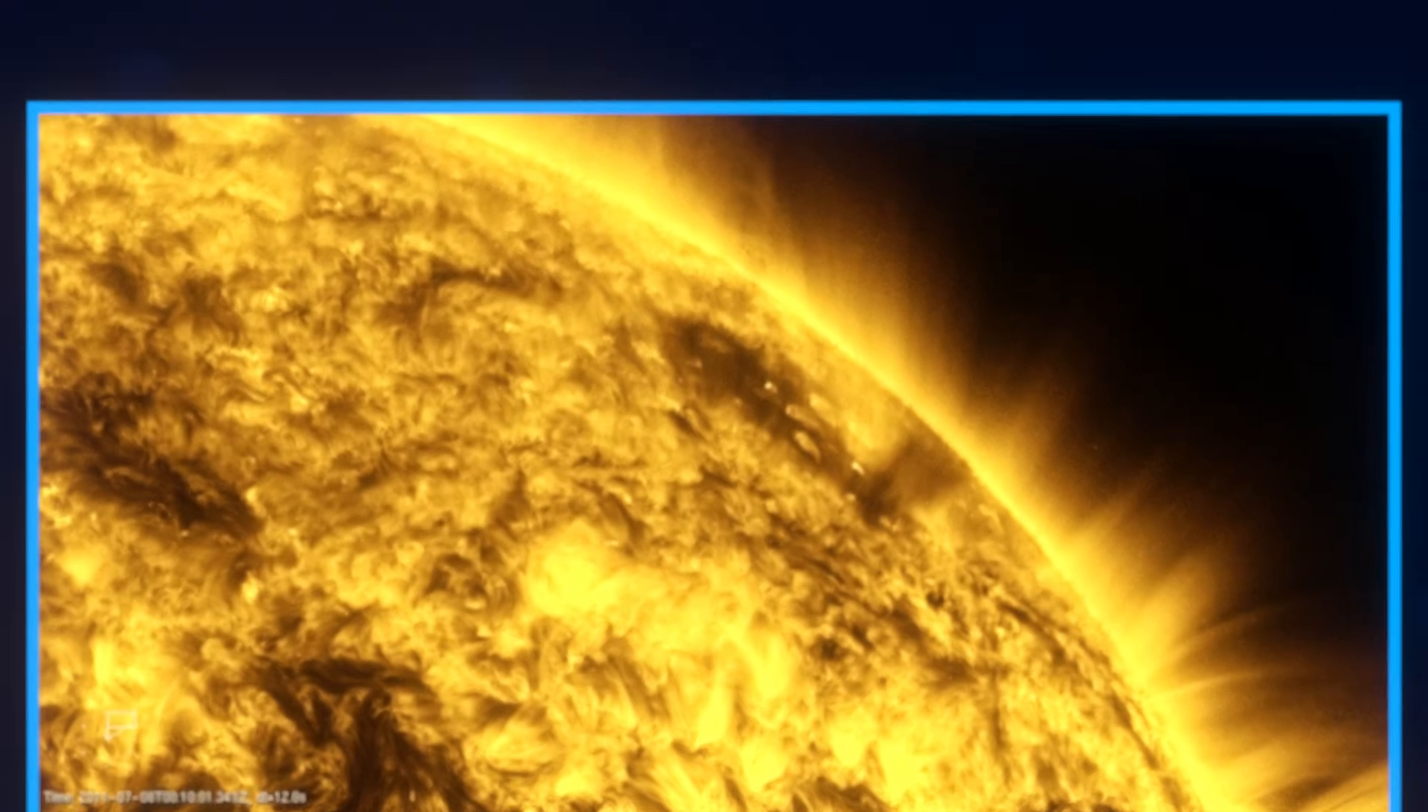Anyway, as cool as that is, this video is about more than just the sun.